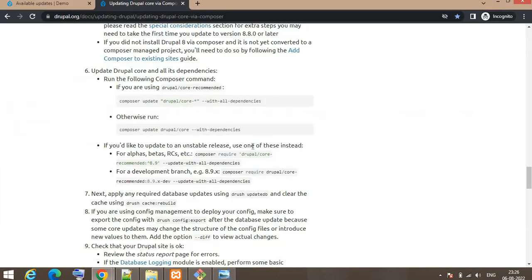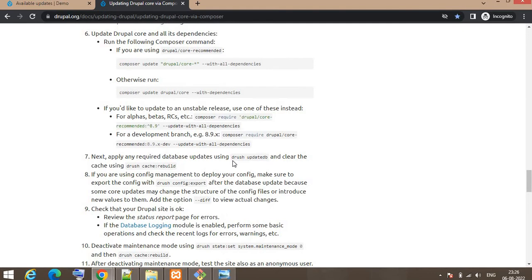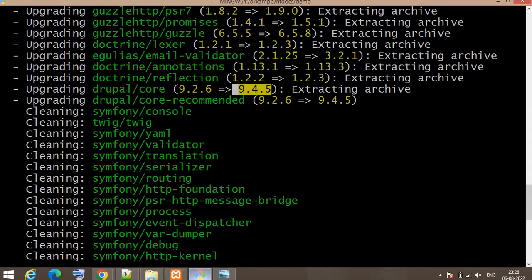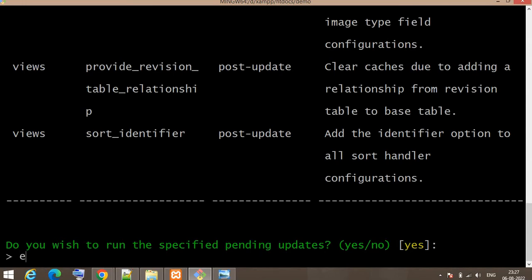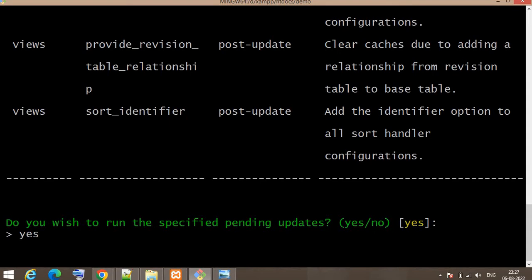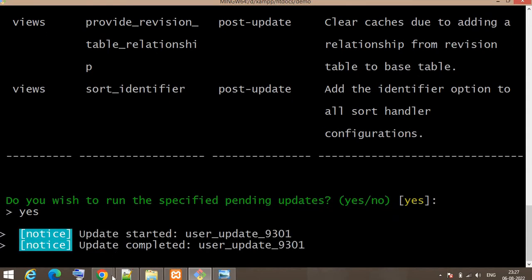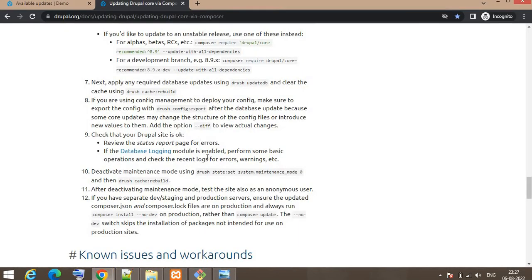Now read the next step. The next step is to run drush updatedb. Run the command 'drush updatedb' — enter 'y' when prompted. After that, run the command 'drush cache:rebuild'. The short form of this command is 'drush cr'. We will run that command once the database update completes.